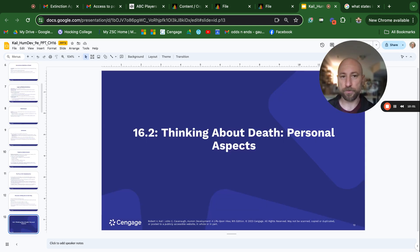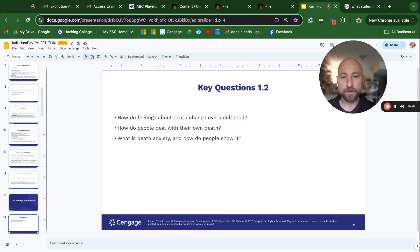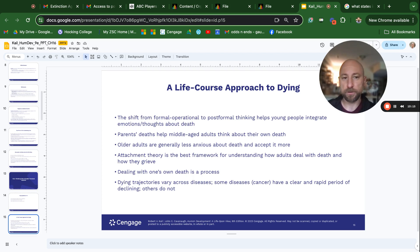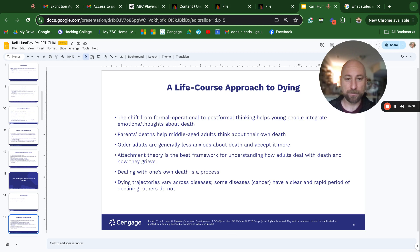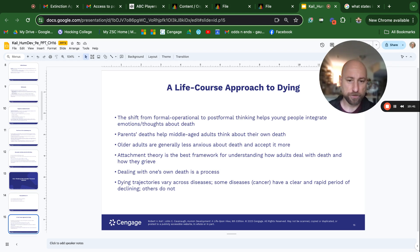Thinking about death — personal aspects. How do feelings about death change over adulthood? How do people deal with their own death? What is death anxiety, and how do people show it? A life course approach: the shift from formal operational to post-formal thinking helps young people integrate emotions and thoughts about death. Parents' deaths help middle-aged adults think about their own death. Older adults are generally less anxious about death and accept it more. Dying trajectories vary across diseases — some diseases like cancer have a clear and rapid period of declining.